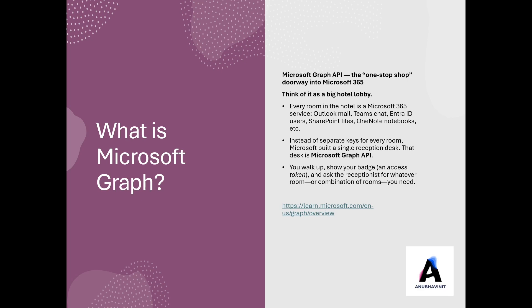Hello everyone. Welcome to this new video series where we will explore how to use Microsoft Graph API to query and update different Microsoft 365 services. So first of all, what is a Graph API?